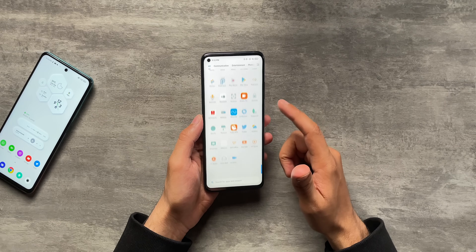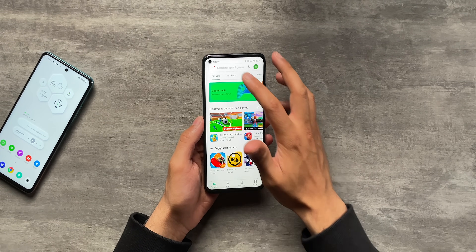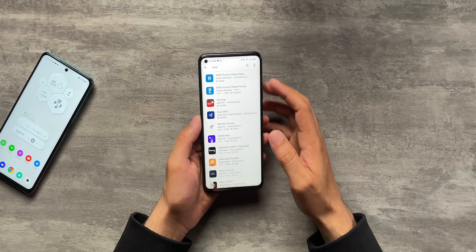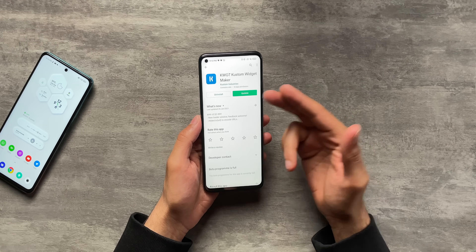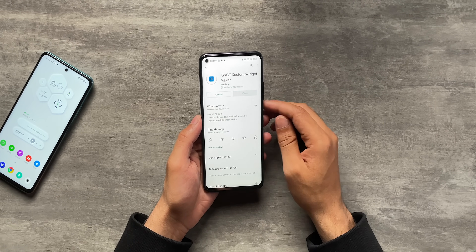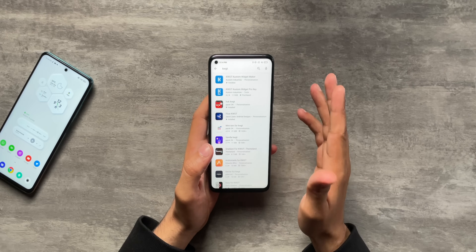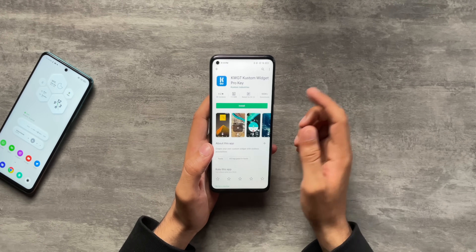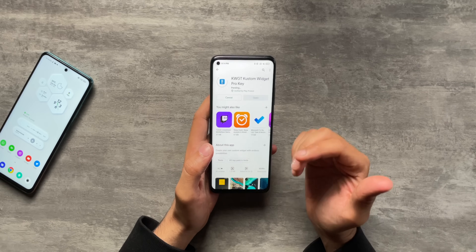Let's go ahead and install the apps we're going to need. First up, let's go to the Play Store and download KWGT - Custom Widget Maker. I already have that app but there's an update so I'll update it. Next you will have to purchase the KWGT Pro Key. If you haven't purchased it, you'll have to buy it - it is 99 rupees only, and that's kind of a steal for this application.